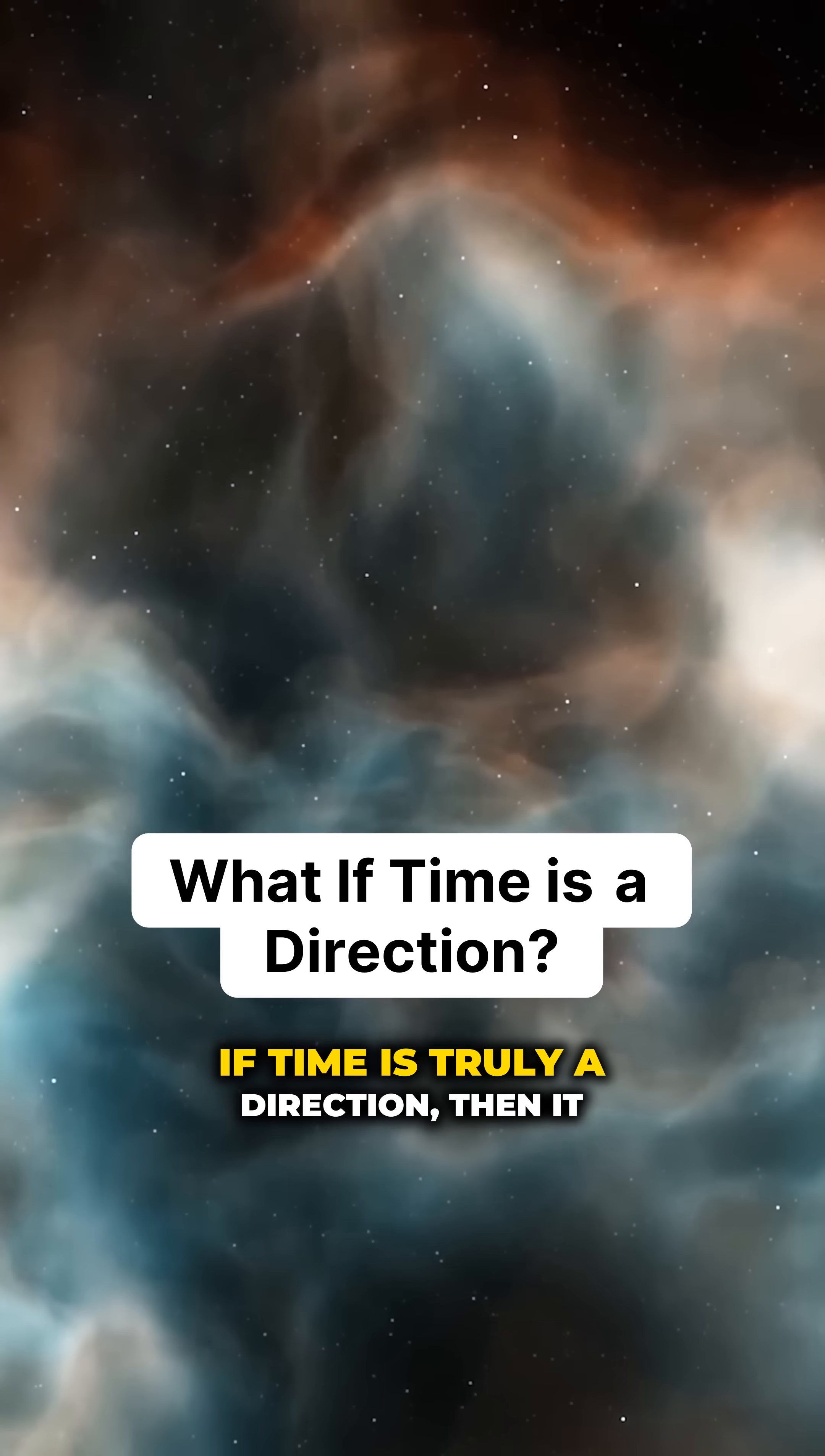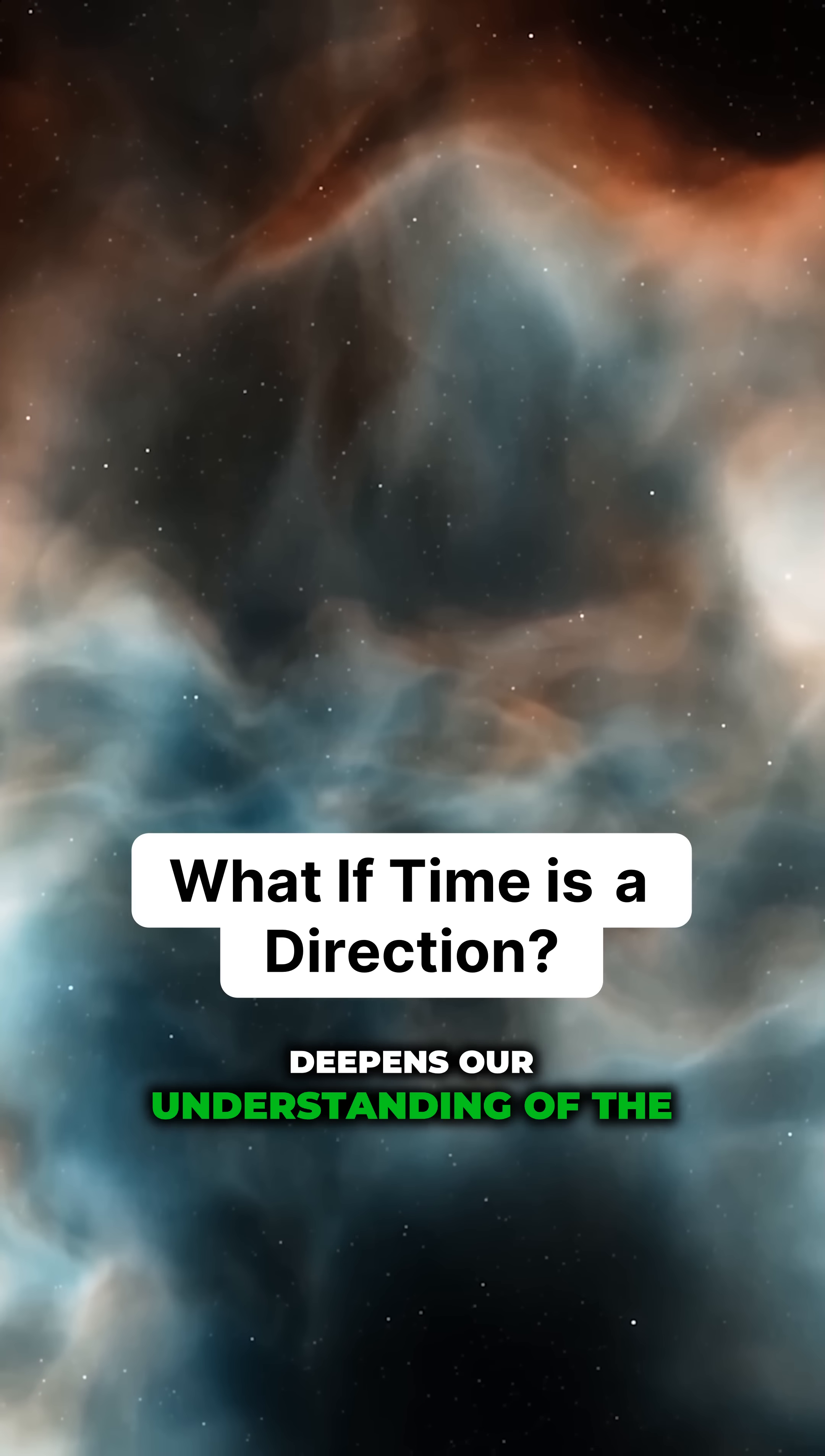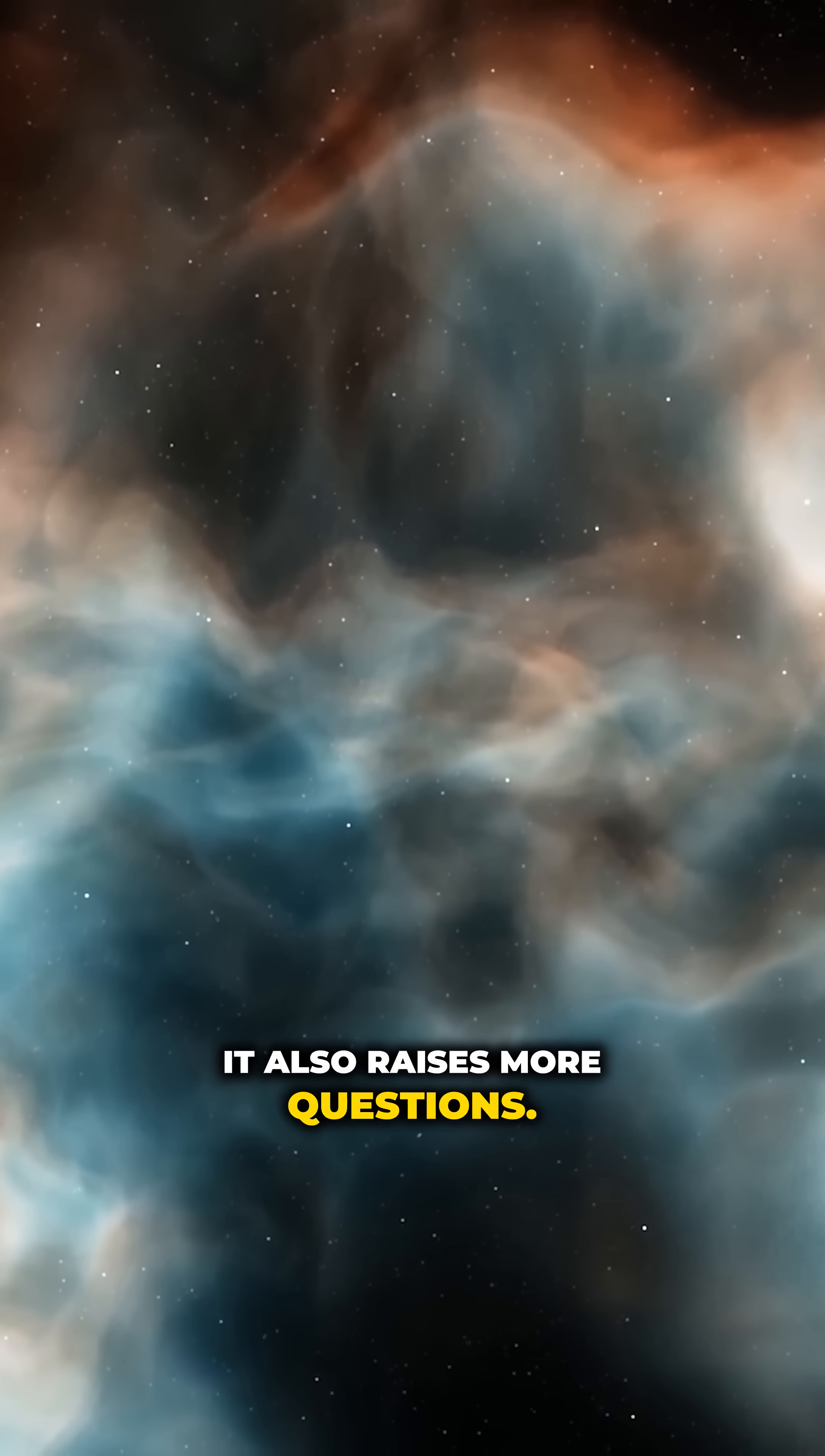If time is truly a direction, then it deepens our understanding of the universe. It also raises more questions.